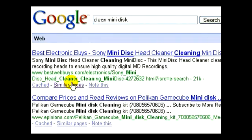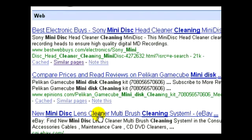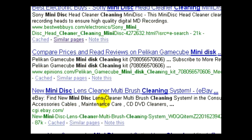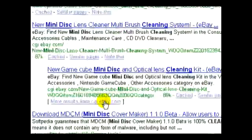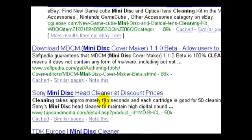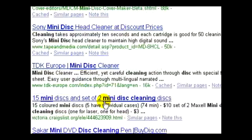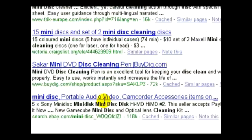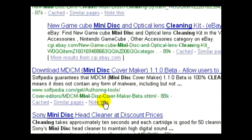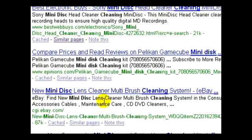We end up getting a lot of results from merchants offering to sell us either some type of mini disk or cleaning kits. And that's really not what I'm looking for.